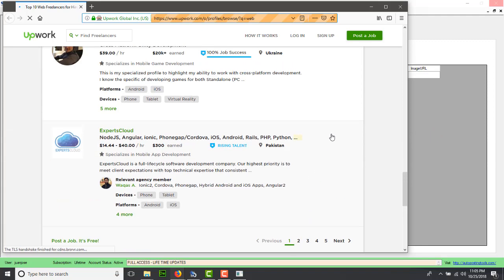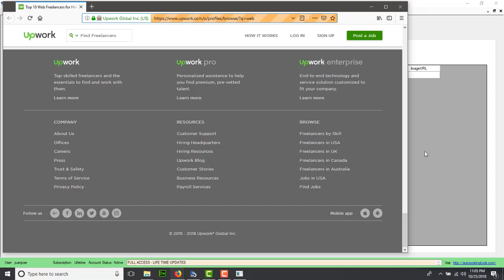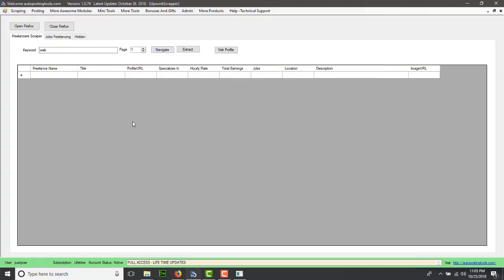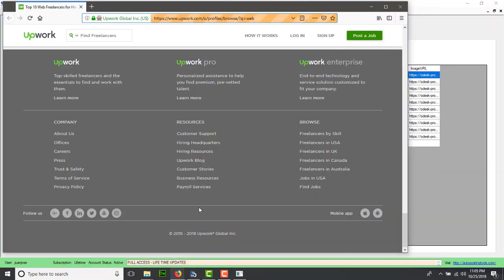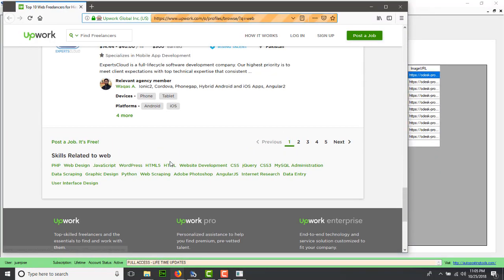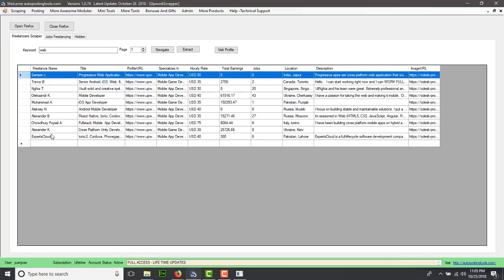We're going to go back to the application and click extract. This is going to extract the five people that we have here. As you can see, the last person is Expert Cloud.